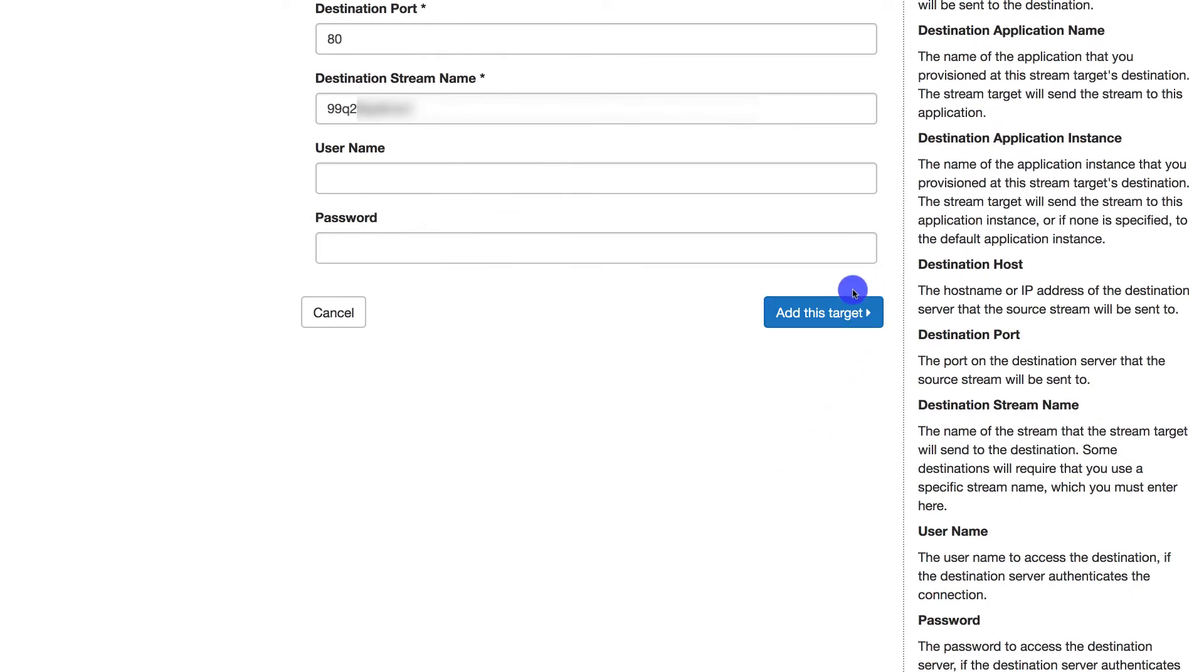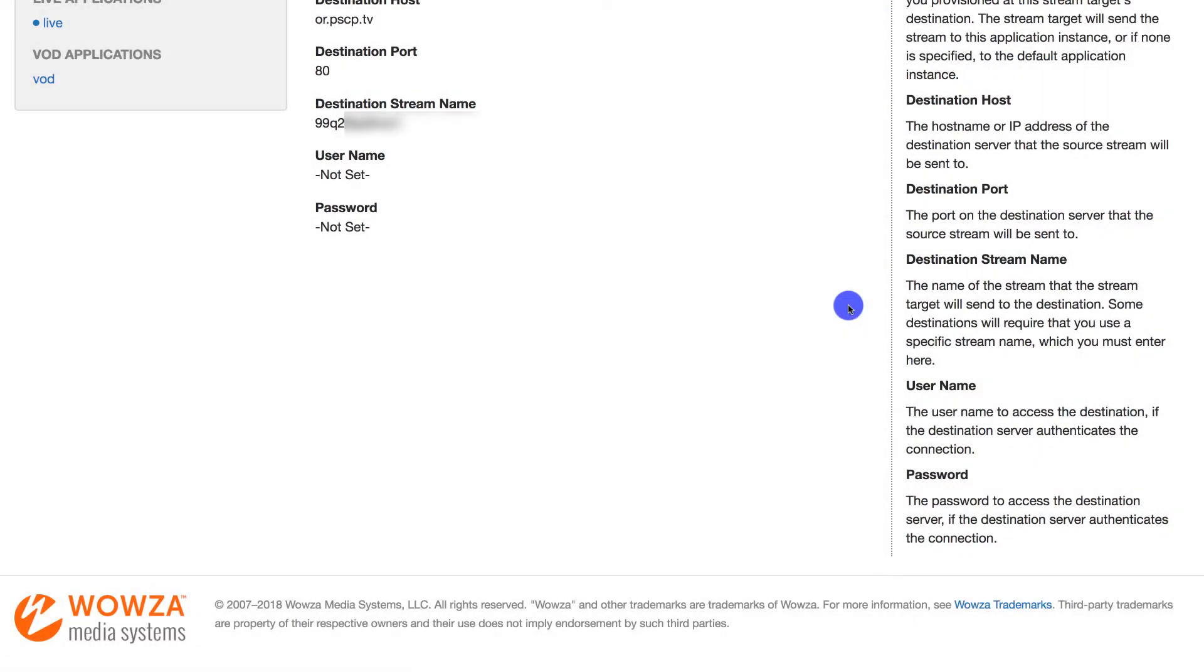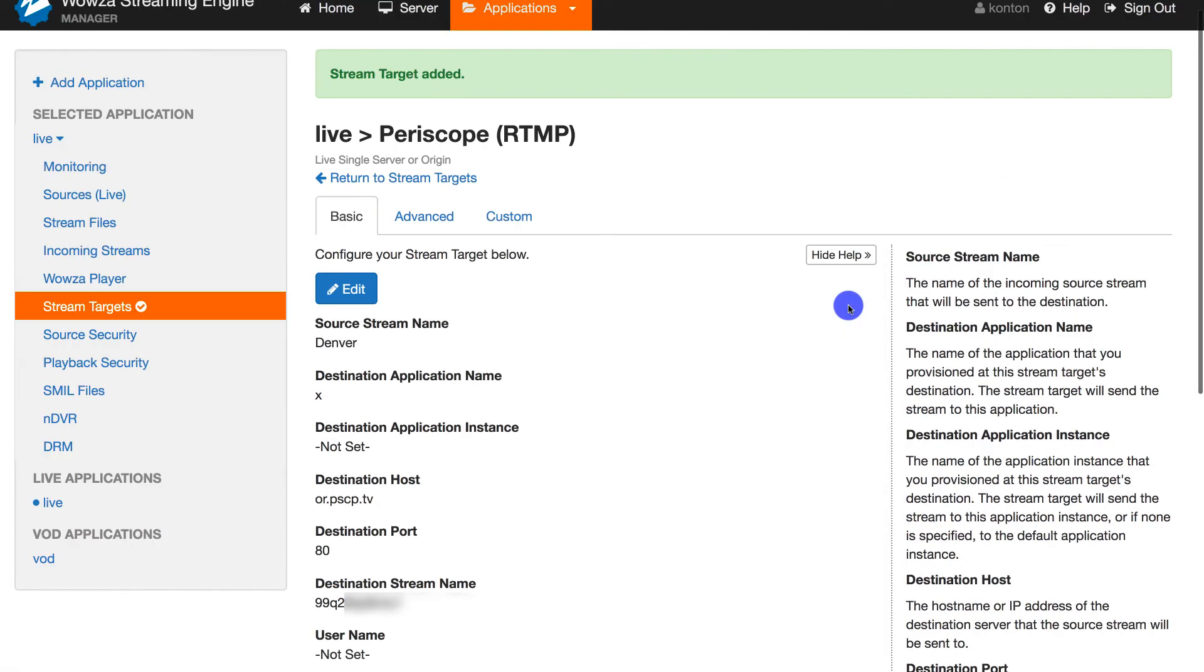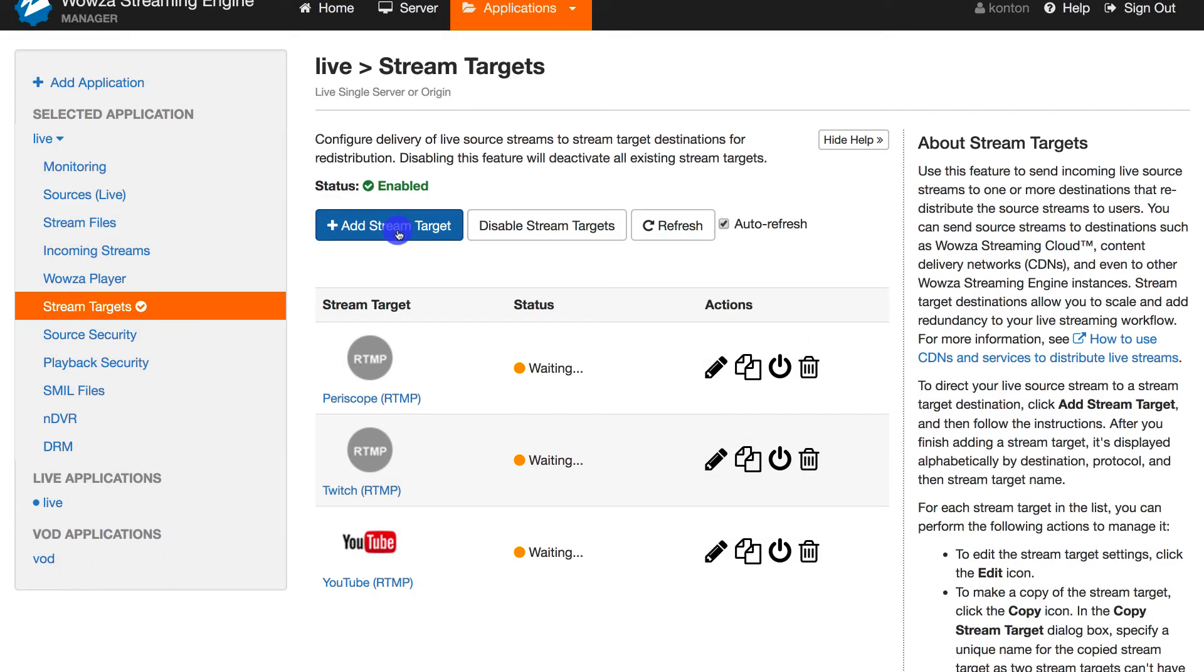Now, once you're done with both Twitch and Periscope and have returned to stream targets, you can see that all of these stream targets are on a waiting status. You can always disable the stream targets directly.